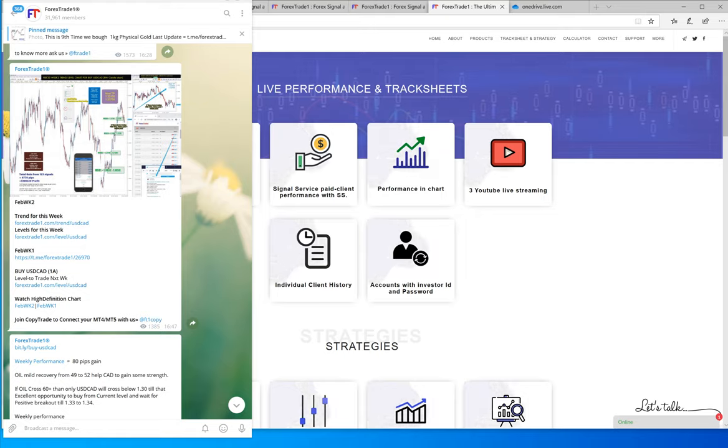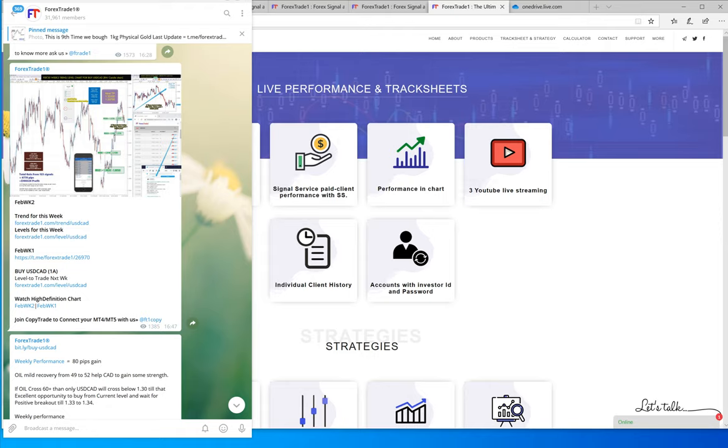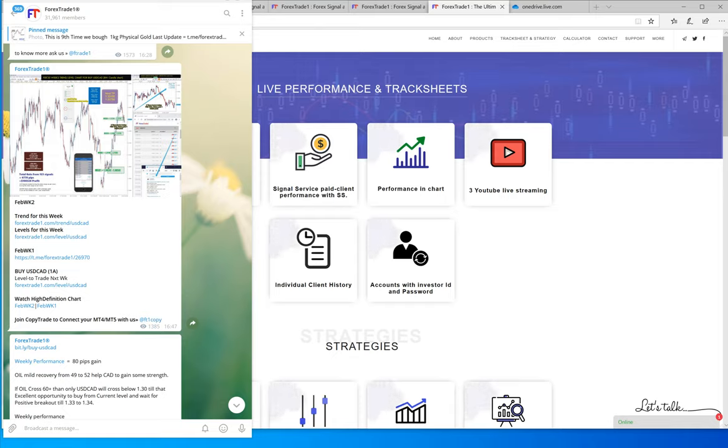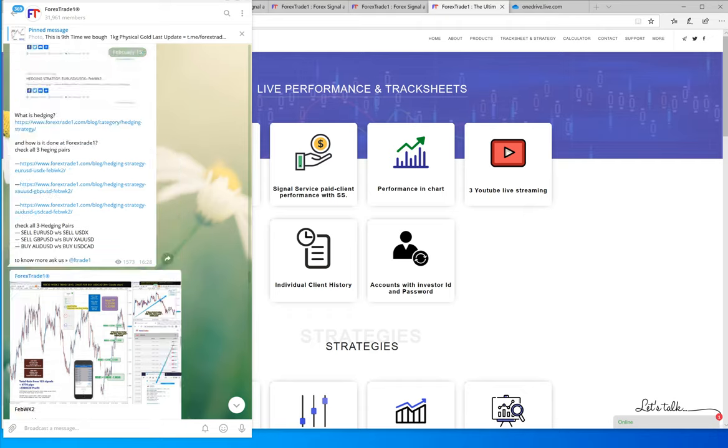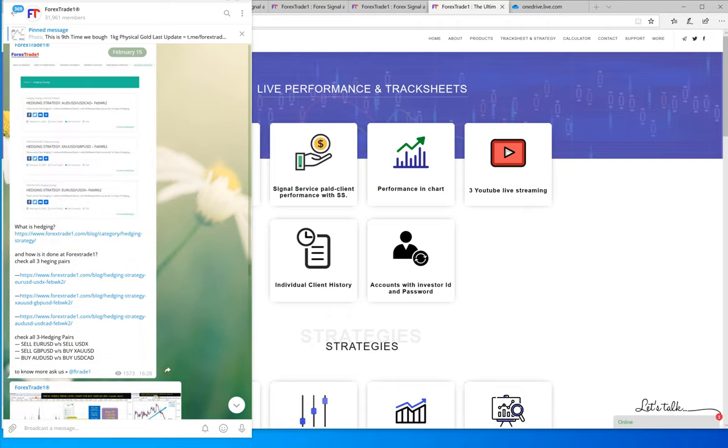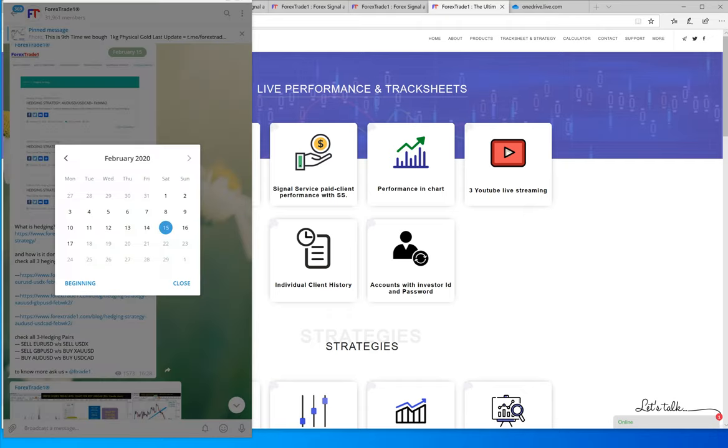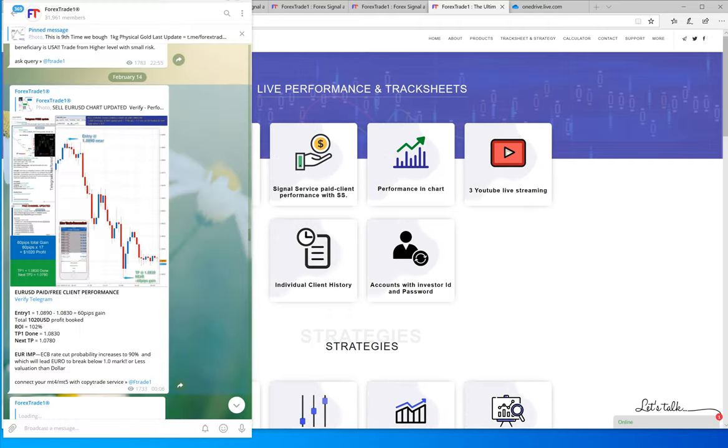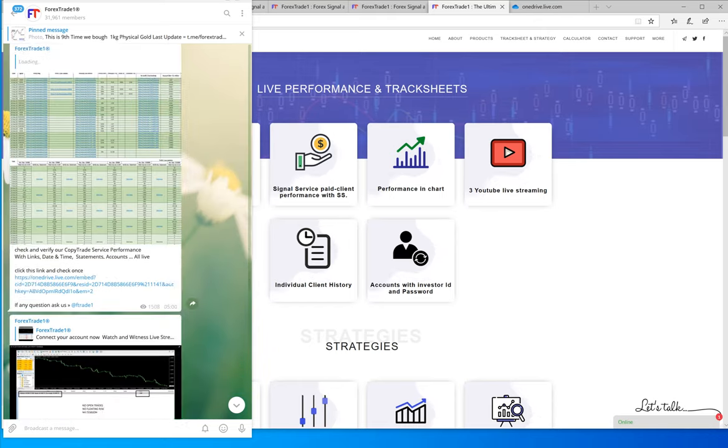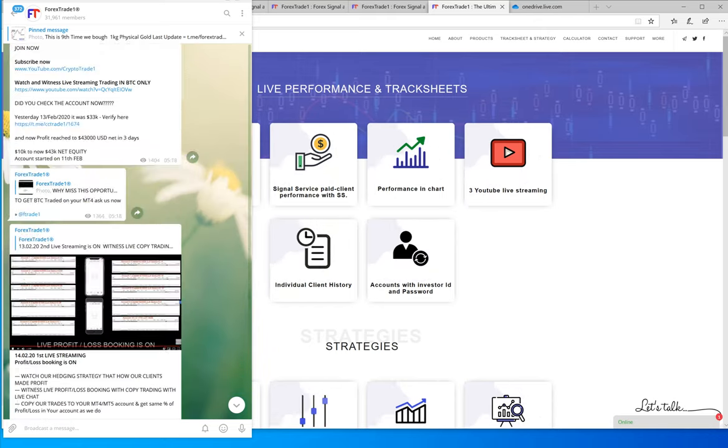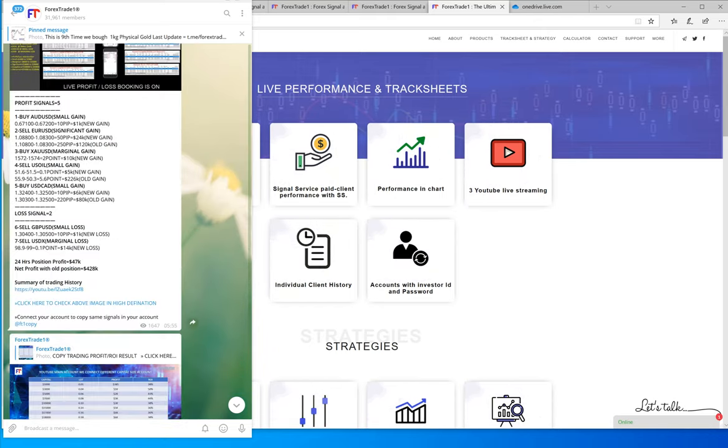Hello traders, welcome once again to Forex Trade 1. We'll talk about the previous week. You can check our XAUSD signal performed precisely from level 1572 to 1585. The TP was given in the previous week. Let me show you, this is the Friday signal.